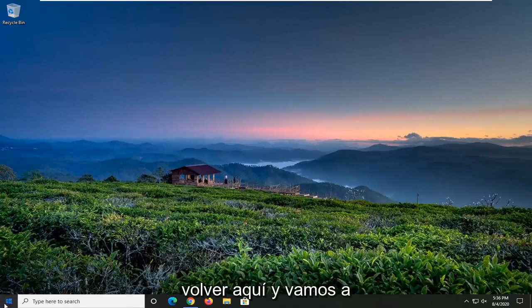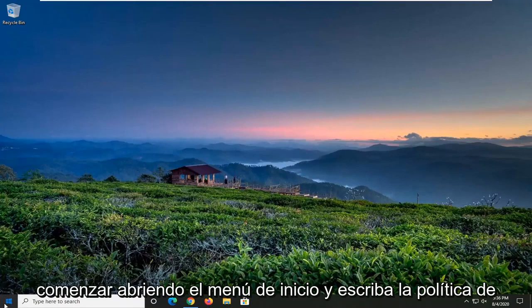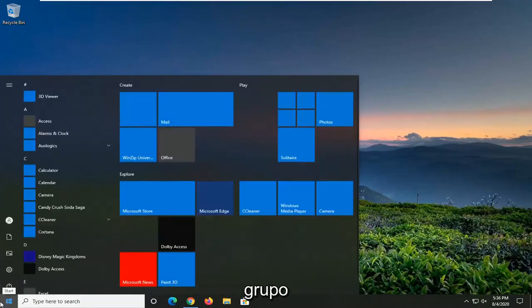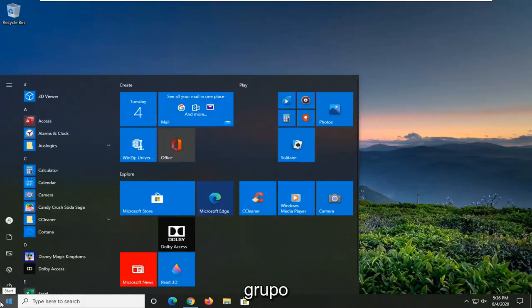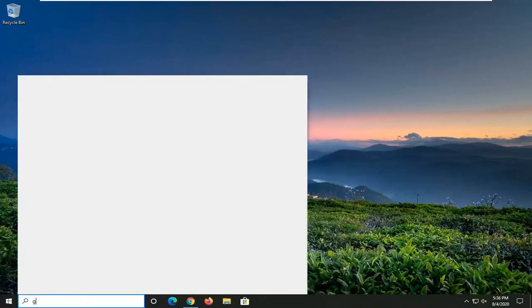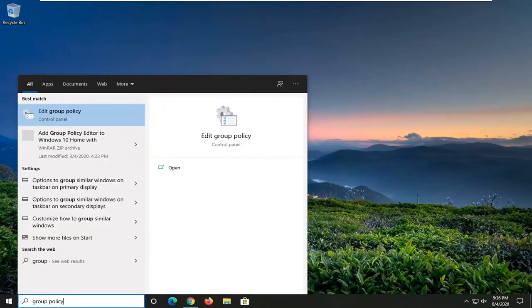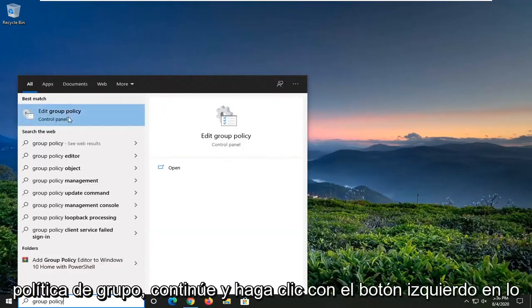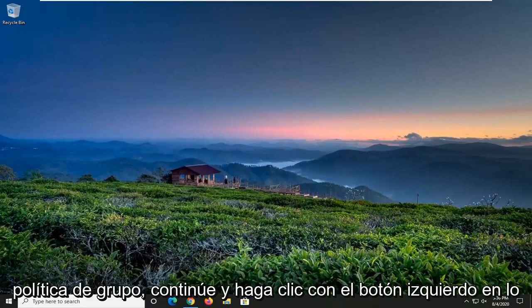Once you've done that, you can come back here and we're going to start by opening up the Start menu and type in Group Policy. Best match should come back with Edit Group Policy. Go ahead and left-click on that.